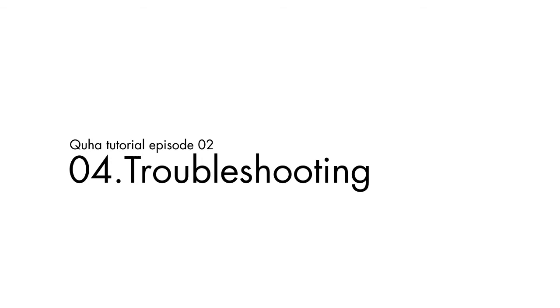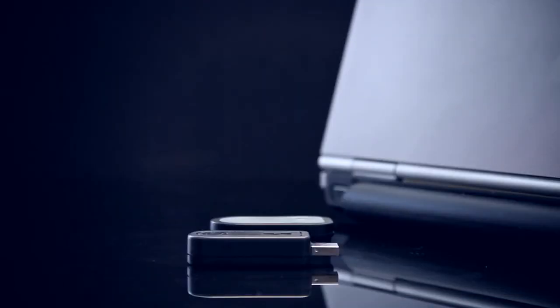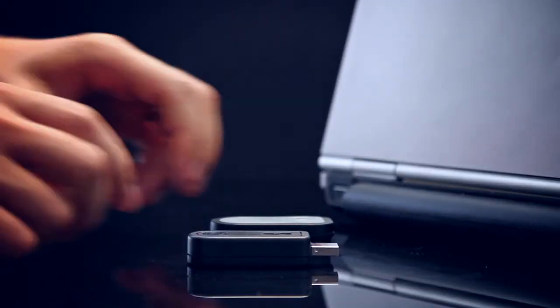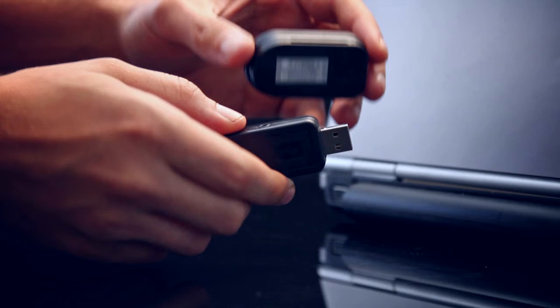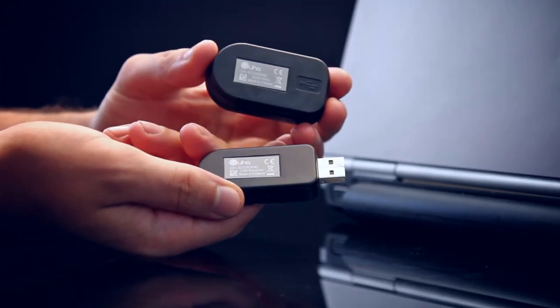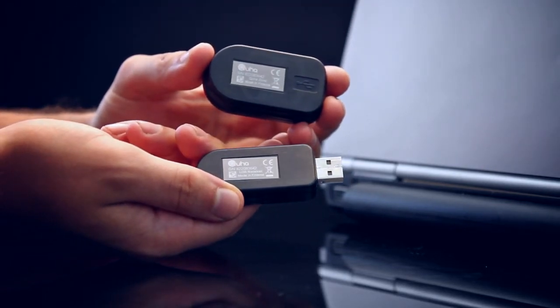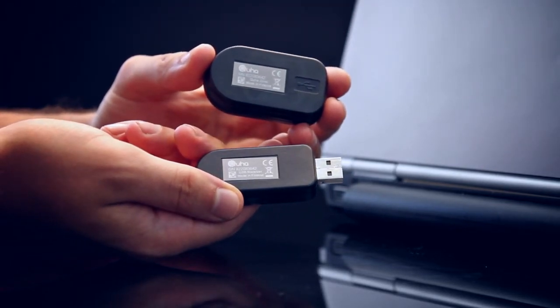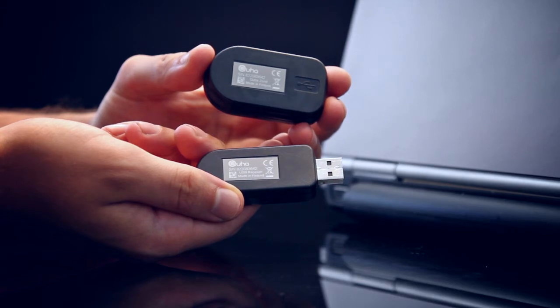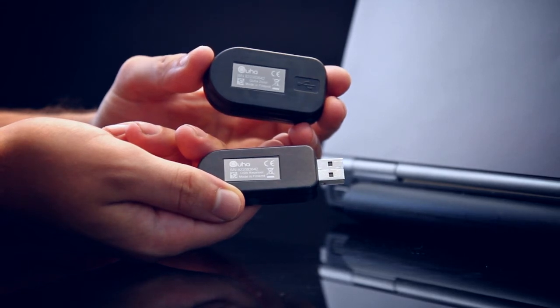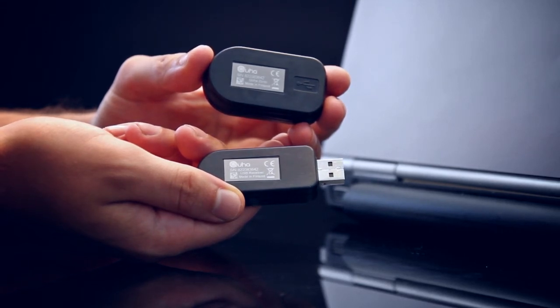If you suspect that your ZONO might not function as it should, please check these basic points. First, check that the USB receiver and ZONO have the same serial codes on them. Each USB receiver and ZONO is programmed to work with its designated counterpart.